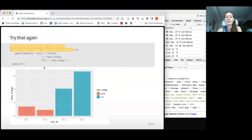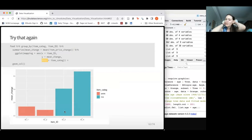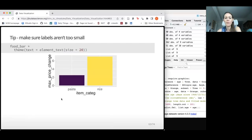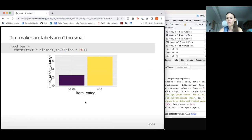By default, ggplot will use a turquoise and coral color when fill is specified by a category. If you don't like the default colors, you can add something like scale_fill_viridis_d() for discrete fill. Also, make sure your labels aren't too small — small labels make it really hard for readers to understand your plots. It's a good idea to make them nice and big. Typically when you copy a plot into a manuscript it gets shrunk down, so larger labels are better.